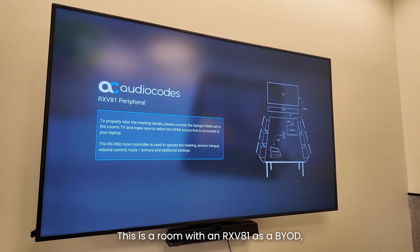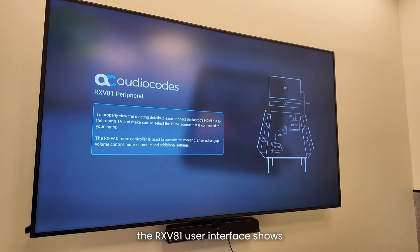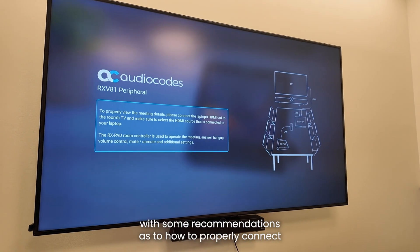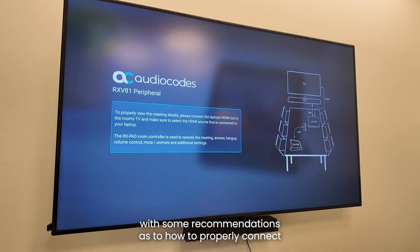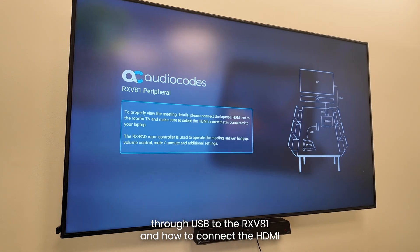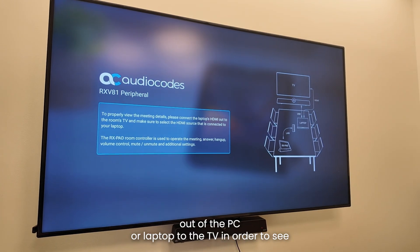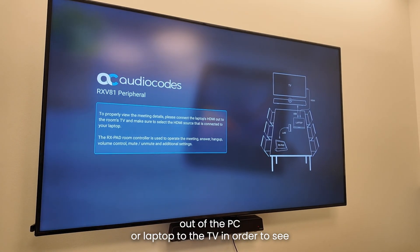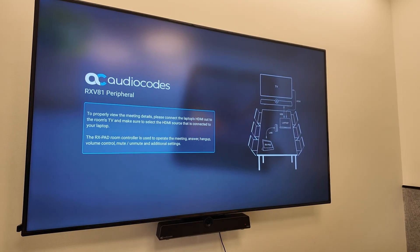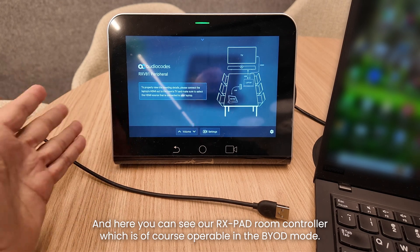This is a room with an RX-V81 as a BYOD. You can see that by default the RX-V81 user interface shows a snapshot of the room setup with recommendations on how to properly connect the PC or laptop via USB to the RX-V81, and how to connect the HDMI out of the PC or laptop to the TV in order to see the meeting content on the large monitor in the room.